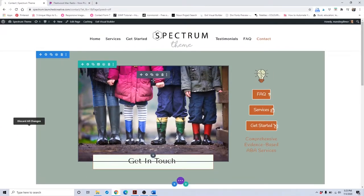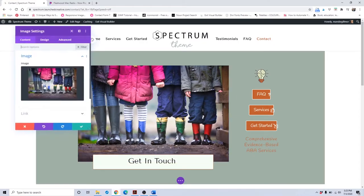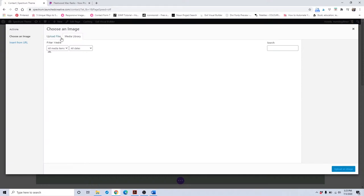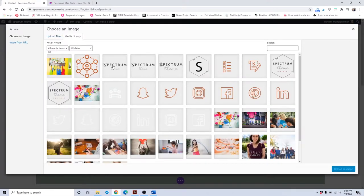If you want to change out this placeholder image, just click on that gear setting, click on the image, and you can delete it. Then you can upload your own image or pull from your media library and click upload.